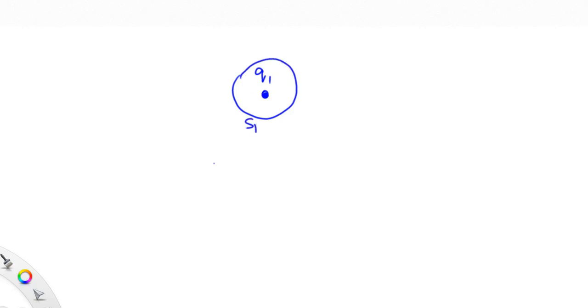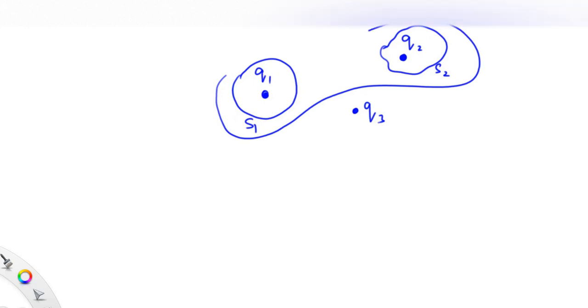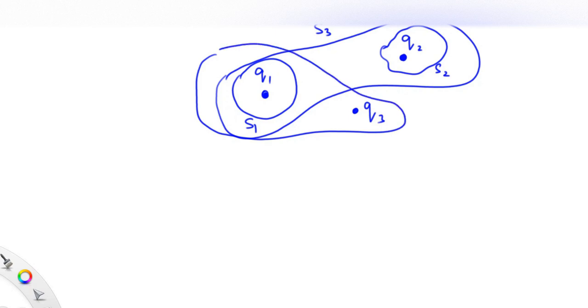In this problem there are three charged spheres. The first one, q1, is surrounded by a Gaussian surface s1. There is another charged sphere with charge q2 surrounded by Gaussian surface s2. Then another charge q3. A Gaussian surface s3 is surrounding both q1 and q2 together. A Gaussian surface s4 is surrounding q1 and q3 together.